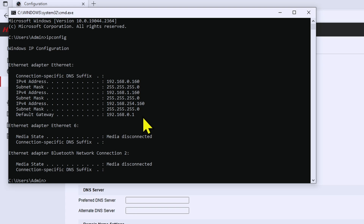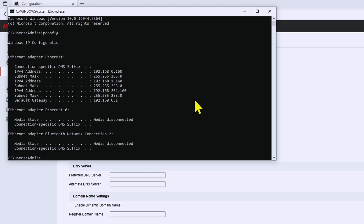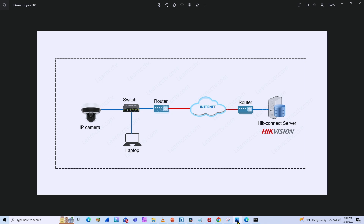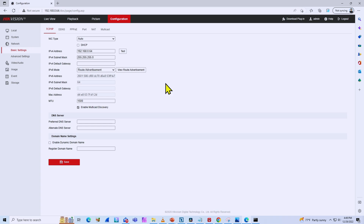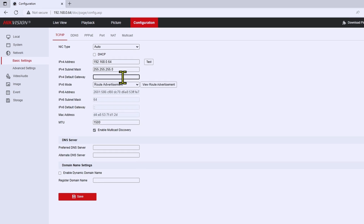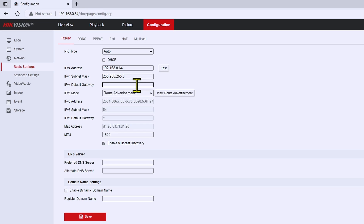On my network the default gateway is the same for everybody. Looking at the diagram, the router is the default gateway for the computer and also for the camera. If you have more cameras or more computers, it doesn't matter — the default gateway is always the same one. So I come back to the camera and input this default gateway.